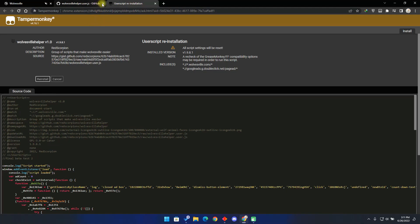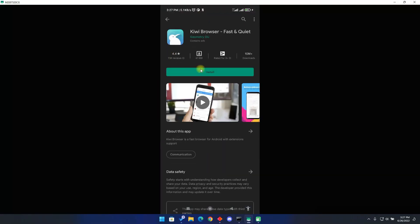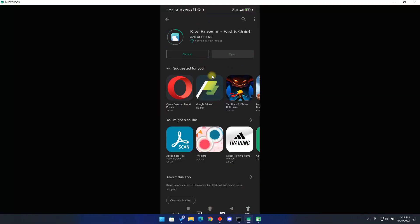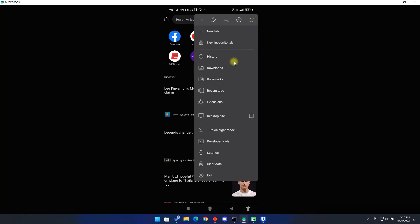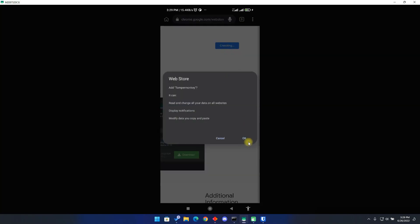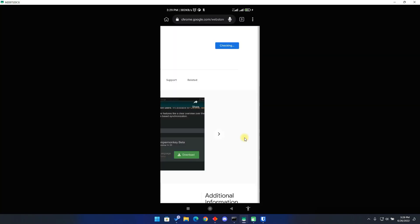Let me show you how you can use the bot on your mobile phone. First, go to the Play Store and search for the Kiwi browser. Click on install and wait for the download to be over. Open the Kiwi browser then click on the three dots on the top right side of the screen. Then click on the extensions tab and then click from the store. Here, search for TamperMonkey, then click on Add to Chrome. Wait for the installation to be over.